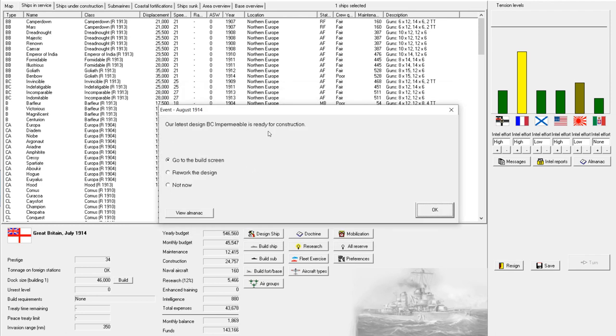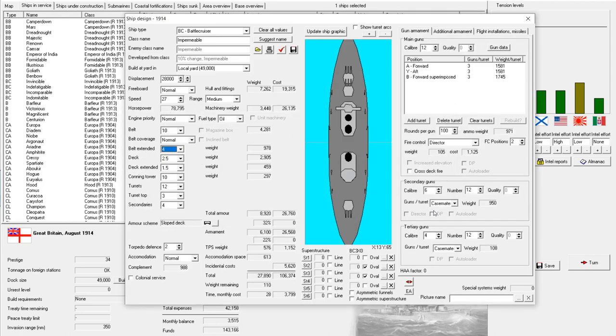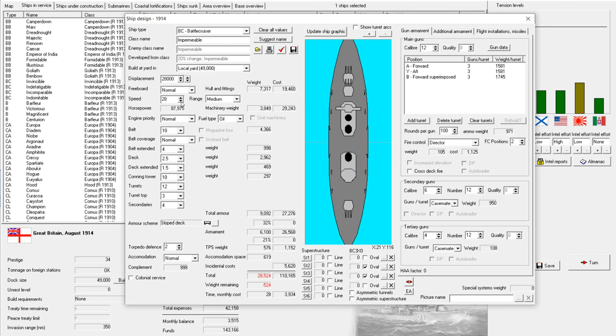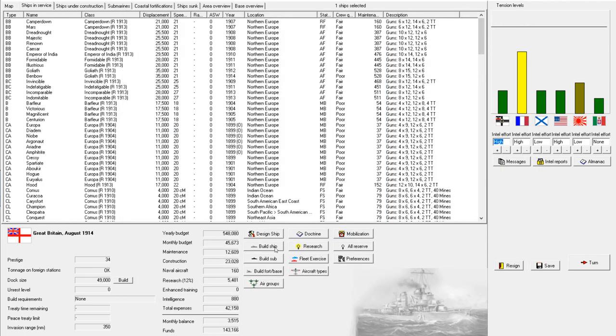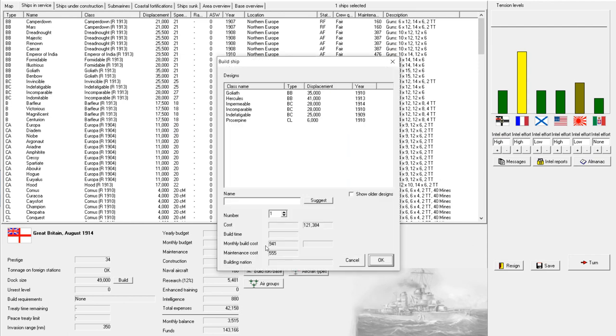All right. Our latest design. Battle cruiser impermeable is ready for construction. We'll do a quick rework just to see if there's anything else we can do. All right. So, we've got a little bit of weight savings here. Is there anything we can do with that? Could I up the speed? Nope. I could obviously change the number of guns, but I'm not hugely concerned about that. Could I change armor protection? Nope. Can't change that. Turrets are good. Yeah. All that looks good. I think it's good as is. So, we're just going to build this thing.